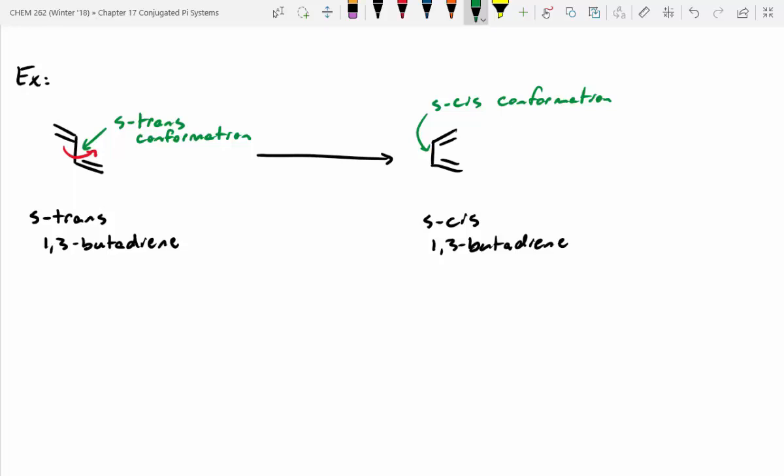Which one is more stable? S-trans is more stable. We know trans conformations are more stable for alkenes, and that transfers over to alkanes as well. The reason they call it S-trans is it's single-bond trans — differentiating that we're not referring to the alkenes, we're looking at the single bond.